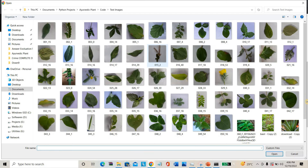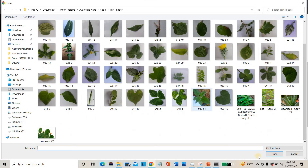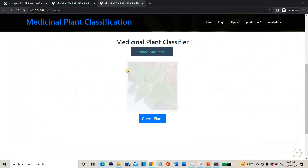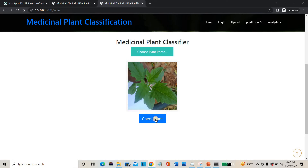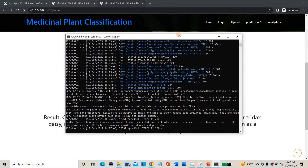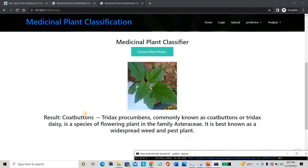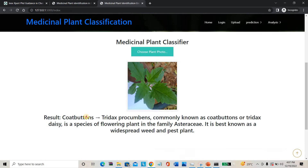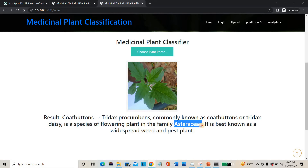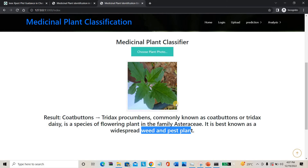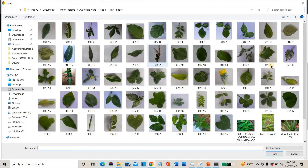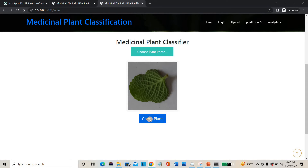I'm going to upload another plant. By looking at the leaves alone, can you tell which plant this is? After prediction, the plant name is Coat Buttons — commonly called Coat Buttons. This is the crop family, plant family information. This is one of the weed plants. You can see all the details about this specific plant.